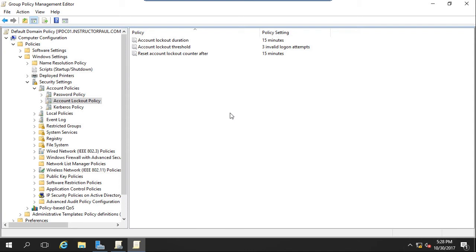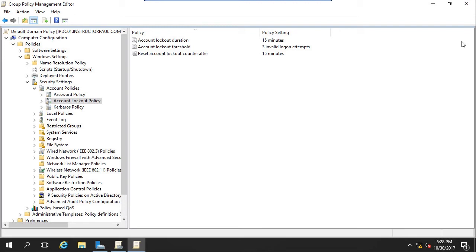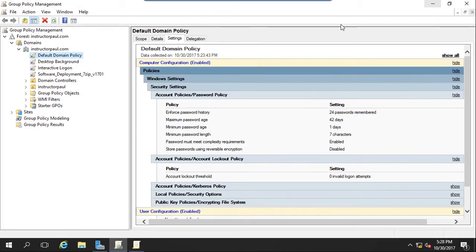And now what we want to do is test the lockout policy. One thing for you guys to keep in mind is that we're making changes under the computer configuration. Group policy object password settings are a computer configuration. They're not a user configuration, which is confusing to some, but it makes perfect sense. Basically, let me minimize out of this group policy object. When we set up this password policy, it applies to computer objects and the user accounts that reside on the computer objects.